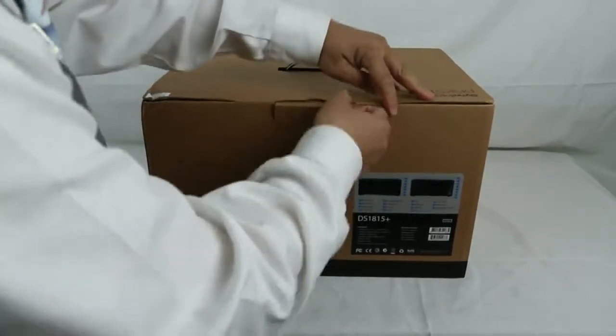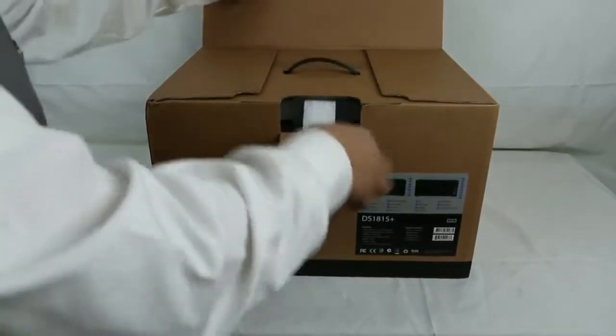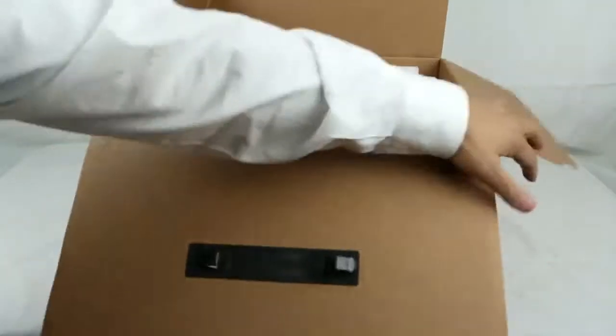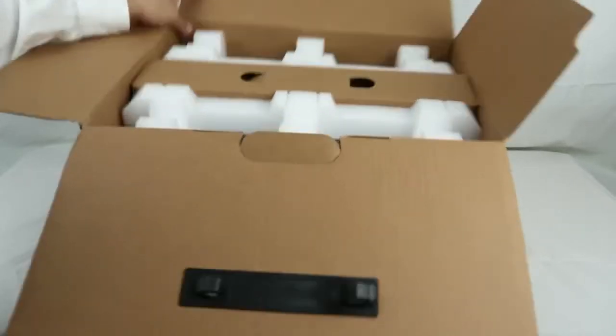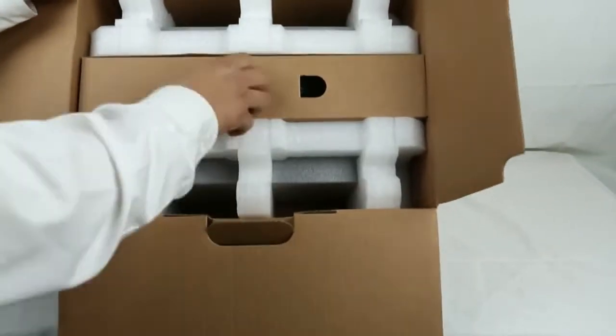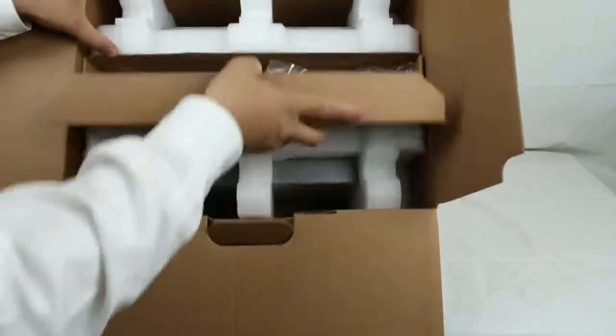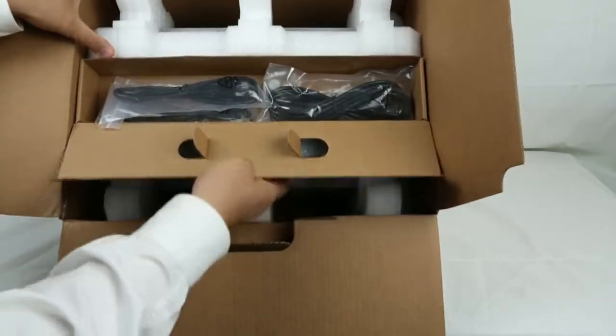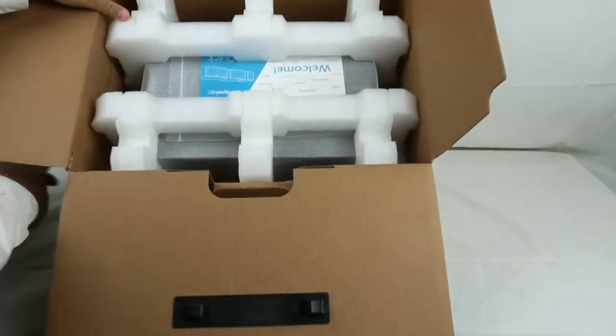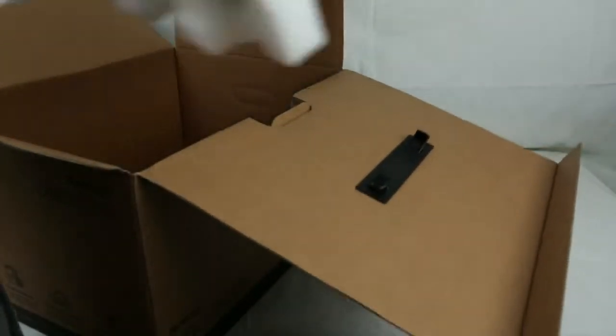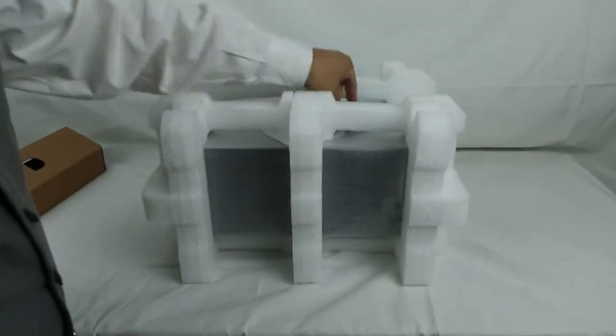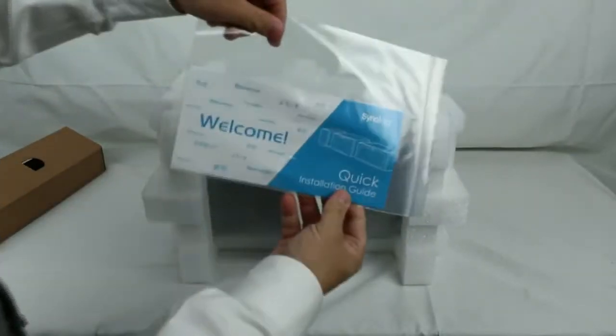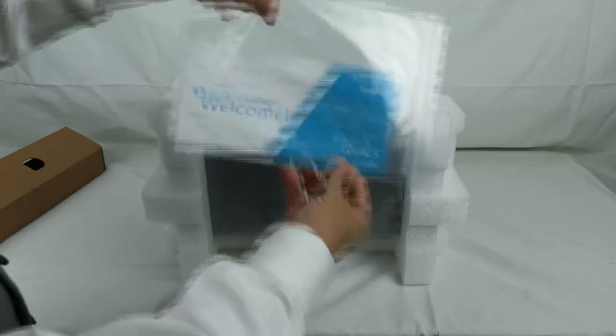As you can see from this particular box externally, it doesn't have any particular shiny box. It's just plain old cardboard box because this is actually a professional unit. So it comes with a regular cardboard box with a sticker mentioning it's a DS1815. It comes with 2 network cables, 1 AC cable, 2.5 inch hard disk drive mounting screws, and 2 keys for the lock on the drive bay tray.